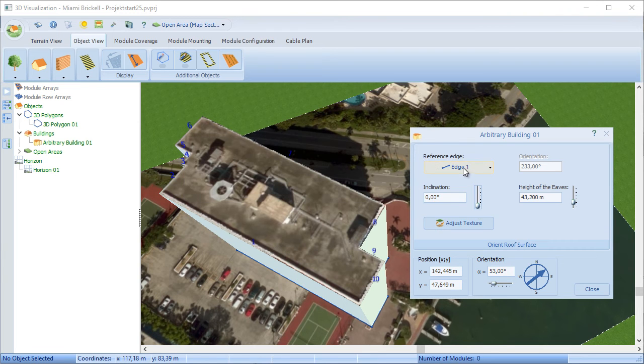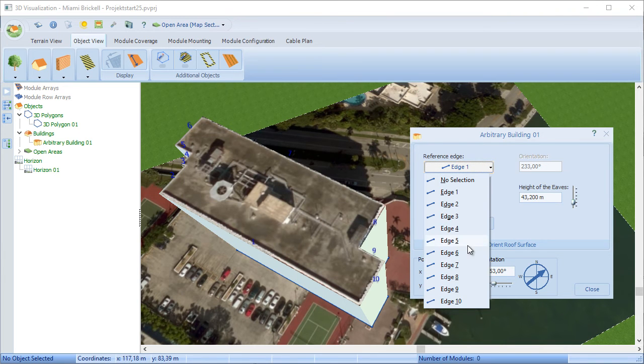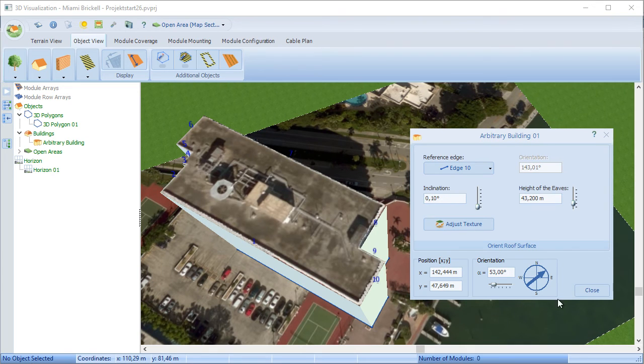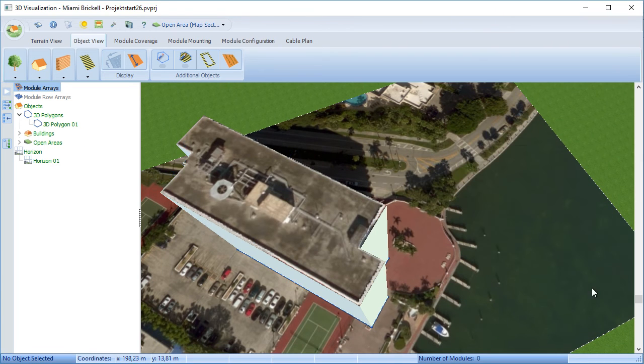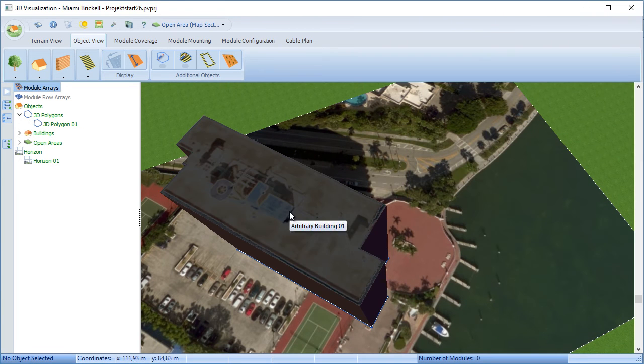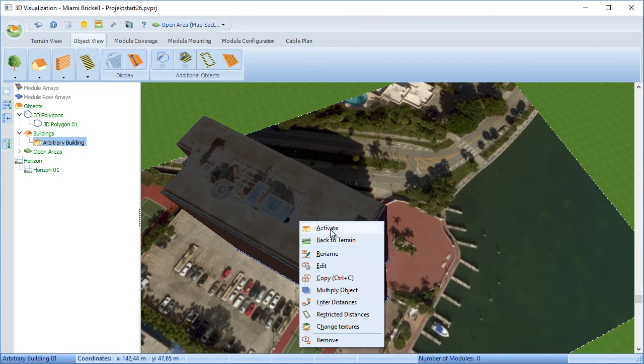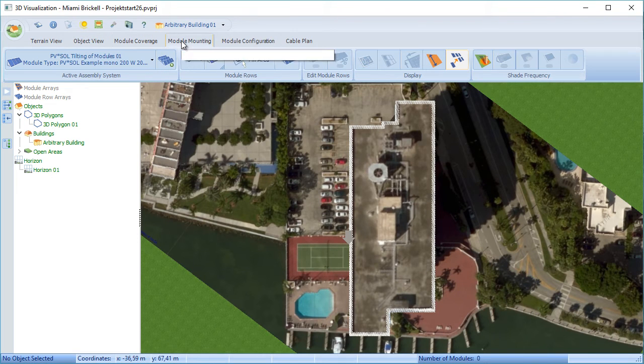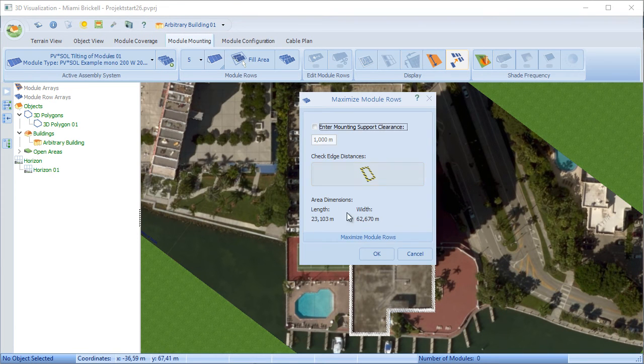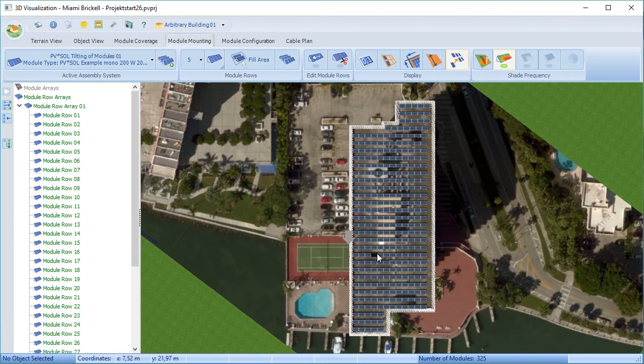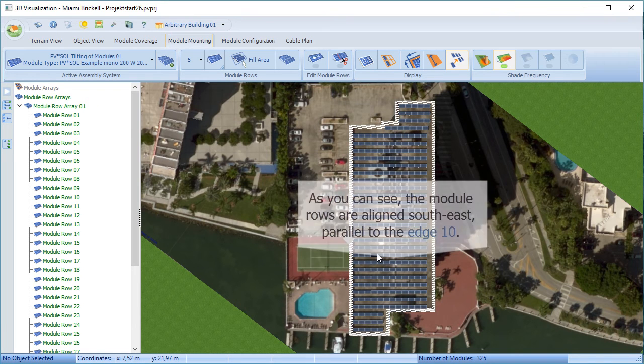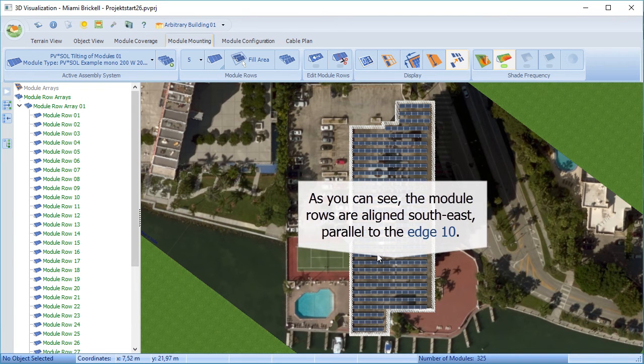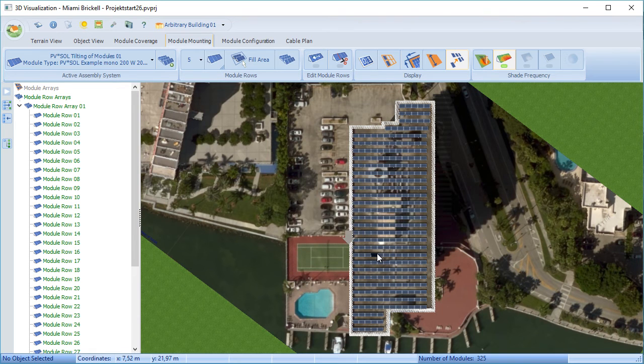We're leaving this one with edge 10 referenced. Assuming it's coverable, we can activate and put some modules on. These are pre-prepared. This just shows, in this case, they're aligned with that reference edge 10.